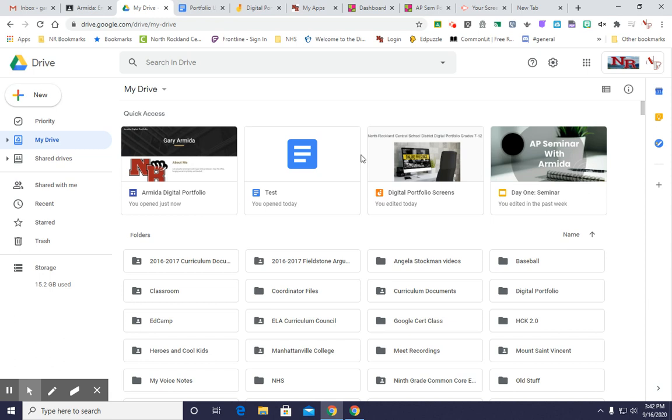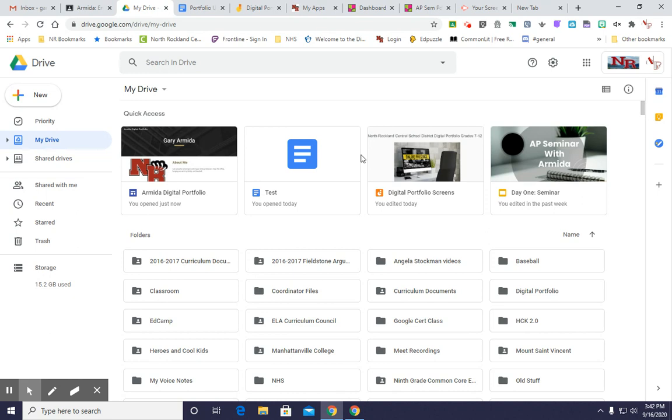Hi everyone, welcome back to the fifth and final tutorial for your North Rockland Central School District English Department Digital Portfolio. Today we're going to go through how to embed something from an external site if you did a project on another site, and how to share it with your teacher and actually publish this.